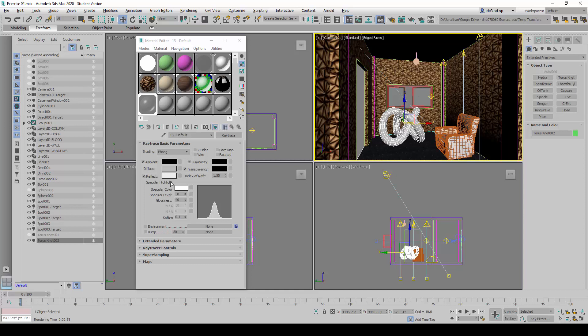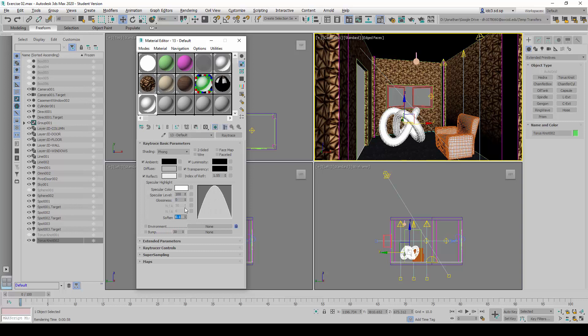We're going to try to see if there are any changes if we were to make some change to the specular values here, the specular highlights. So I'm going to raise this to 100 and set the glossiness to 0.